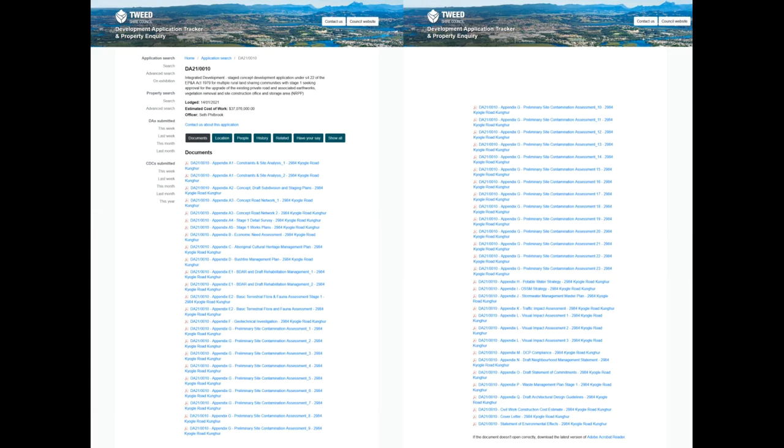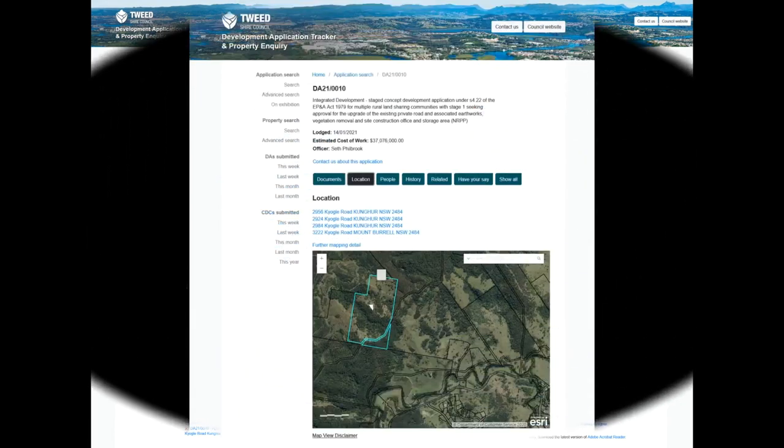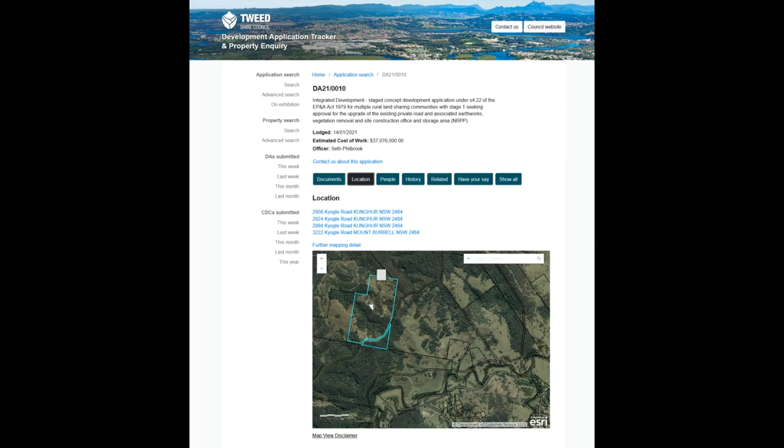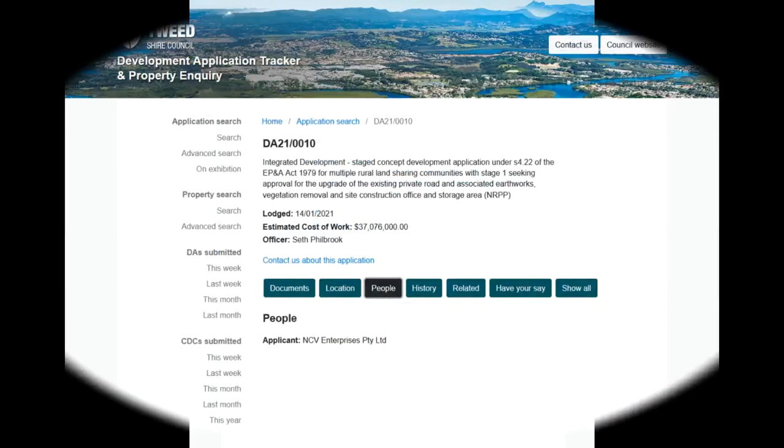As you click through the different tabs, you will find that. I have taken a lot of this information already and transferred it, overlaid it onto Google Earth to create a visualization of what they are representing, and I find these a lot easier. The location includes 2956, 2924, 2984, and 3222 Coyogle Road in Conga and Mount Borrell. These are all the properties associated with Nightcap on Minjimbal and the village development.